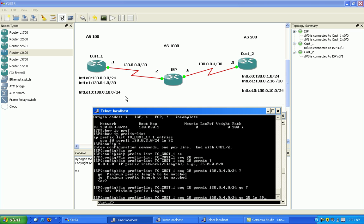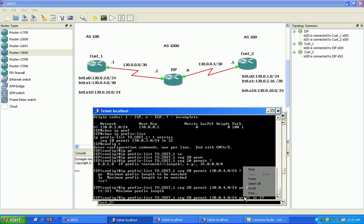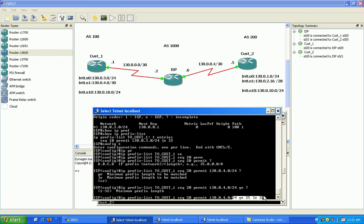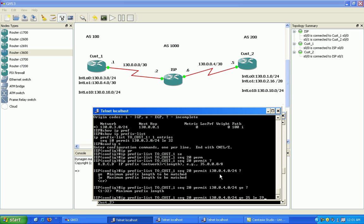So in theory, our /30 here is outside of this range, so it should not match when I apply the list.